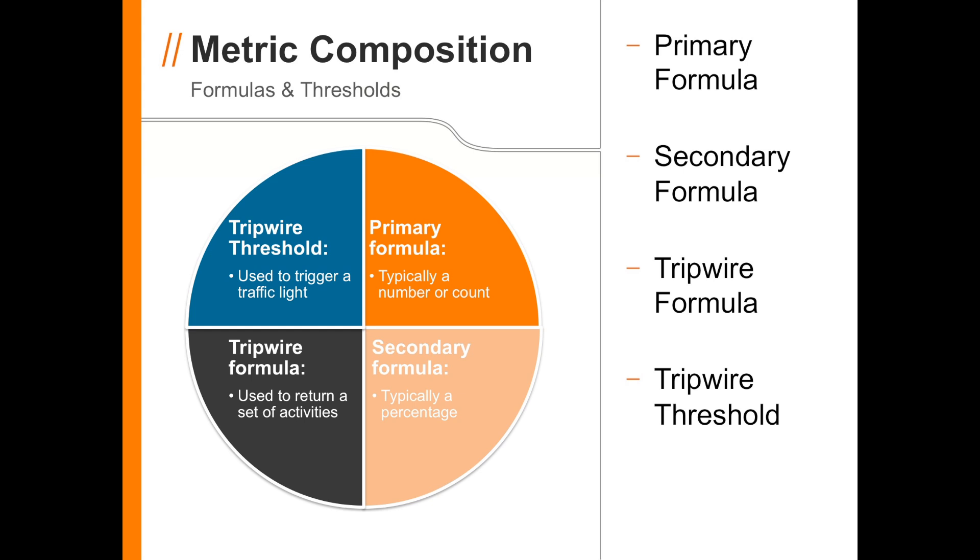The Tripwire formula returns a set of activities which meet a specific condition. These are the activities that appear in the lower right-hand corner of the Diagnostics screen that we looked at earlier.